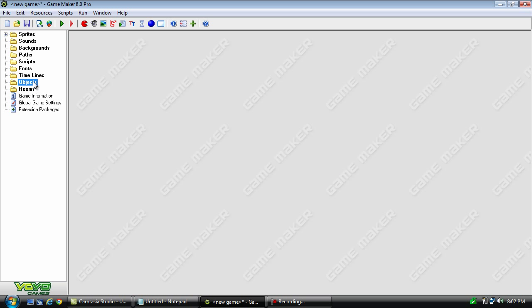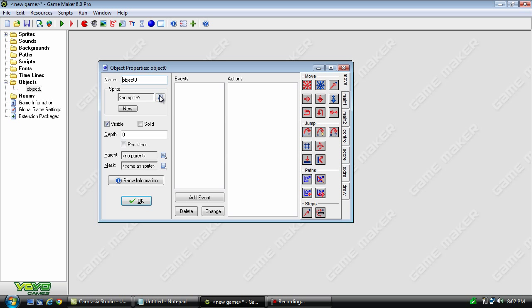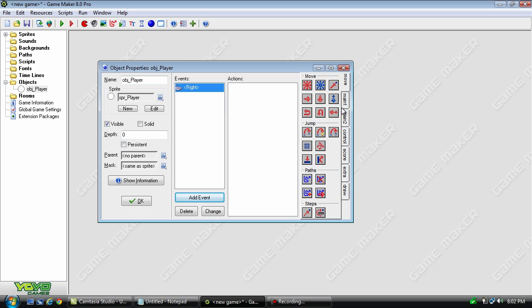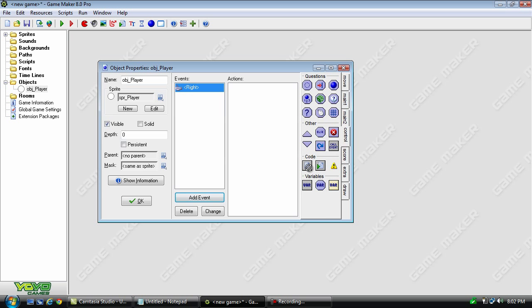And name it. Okay, now let's create the player and give him some basic movement.